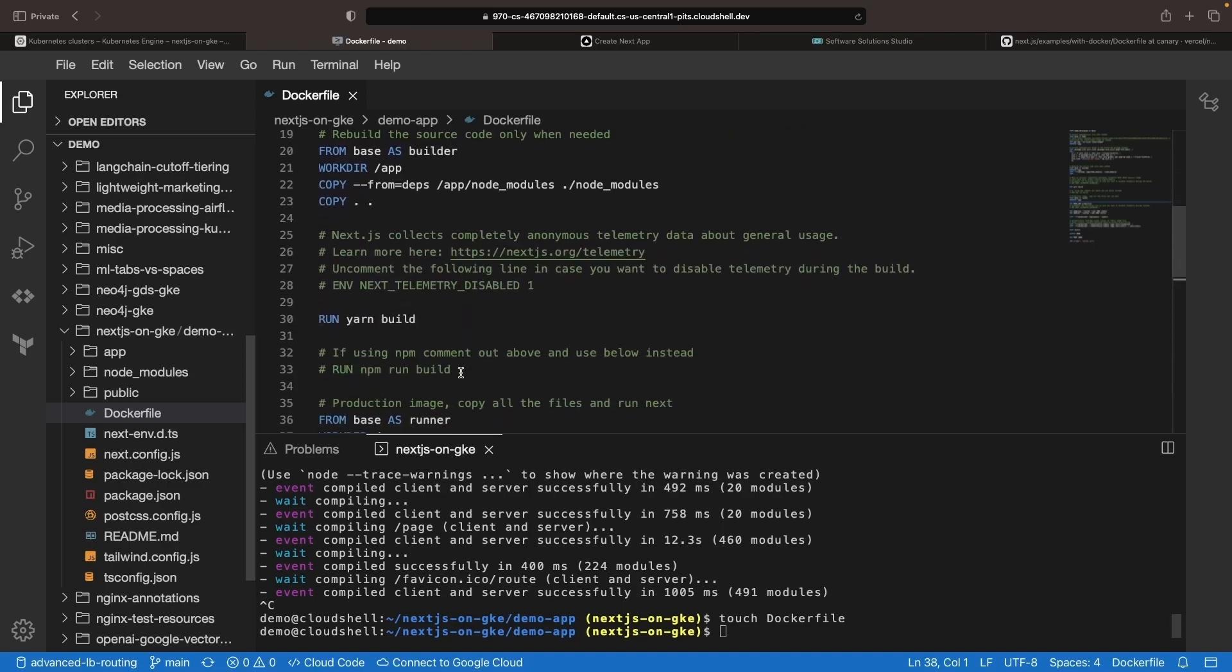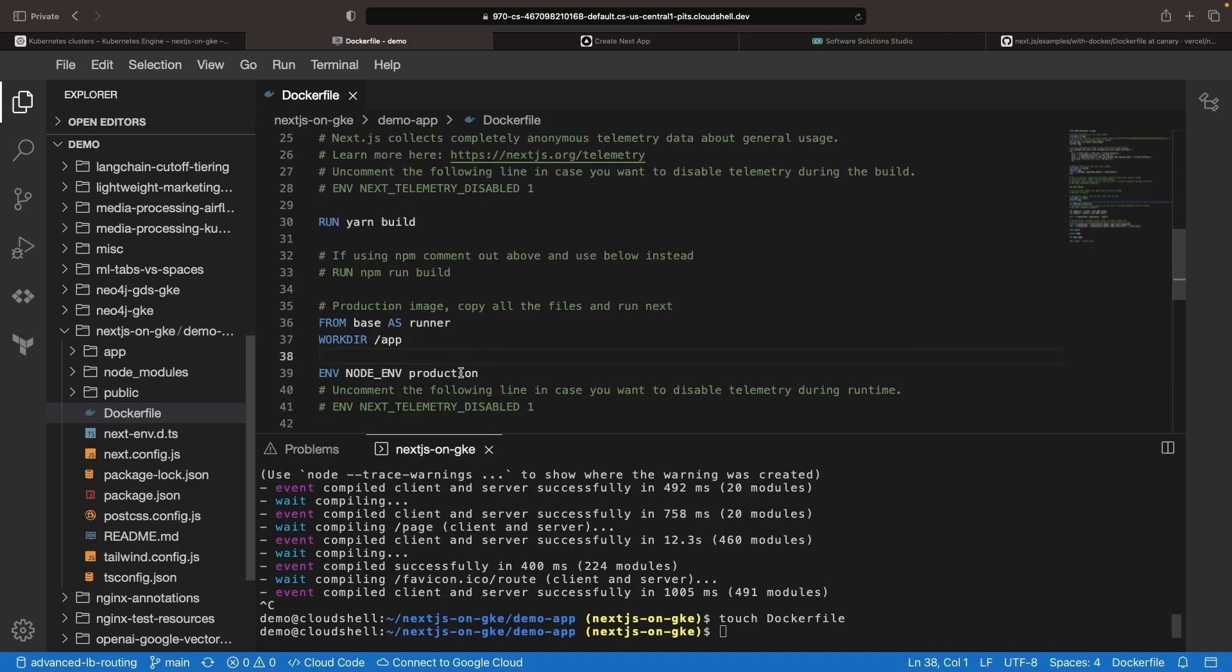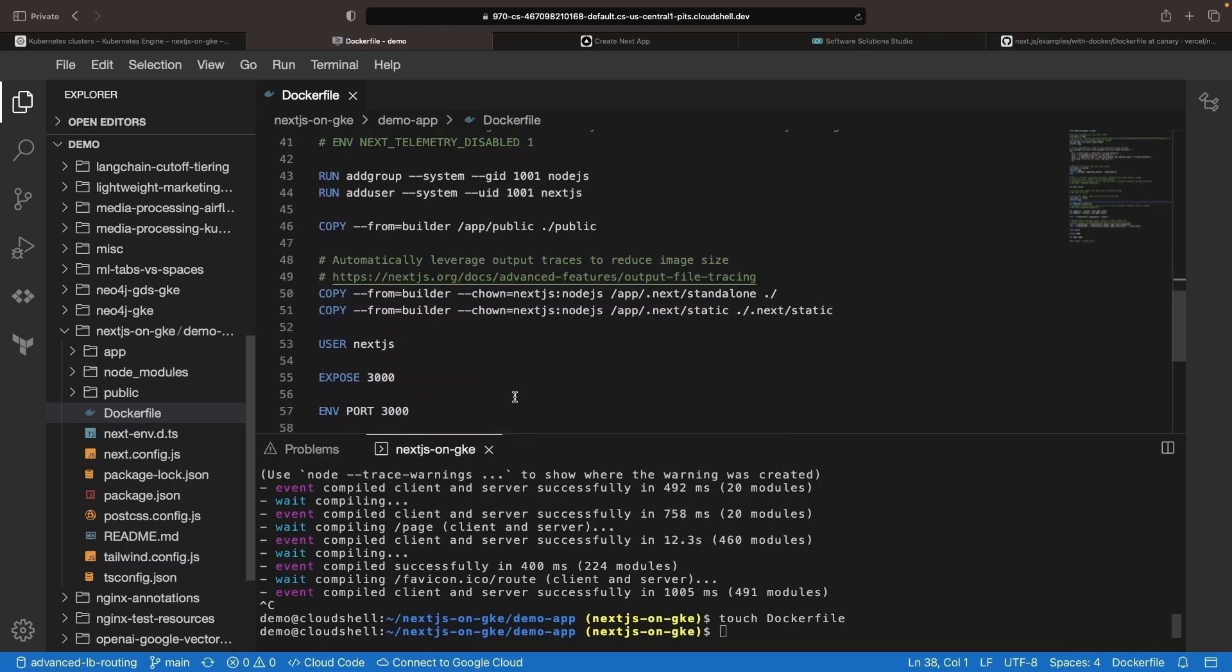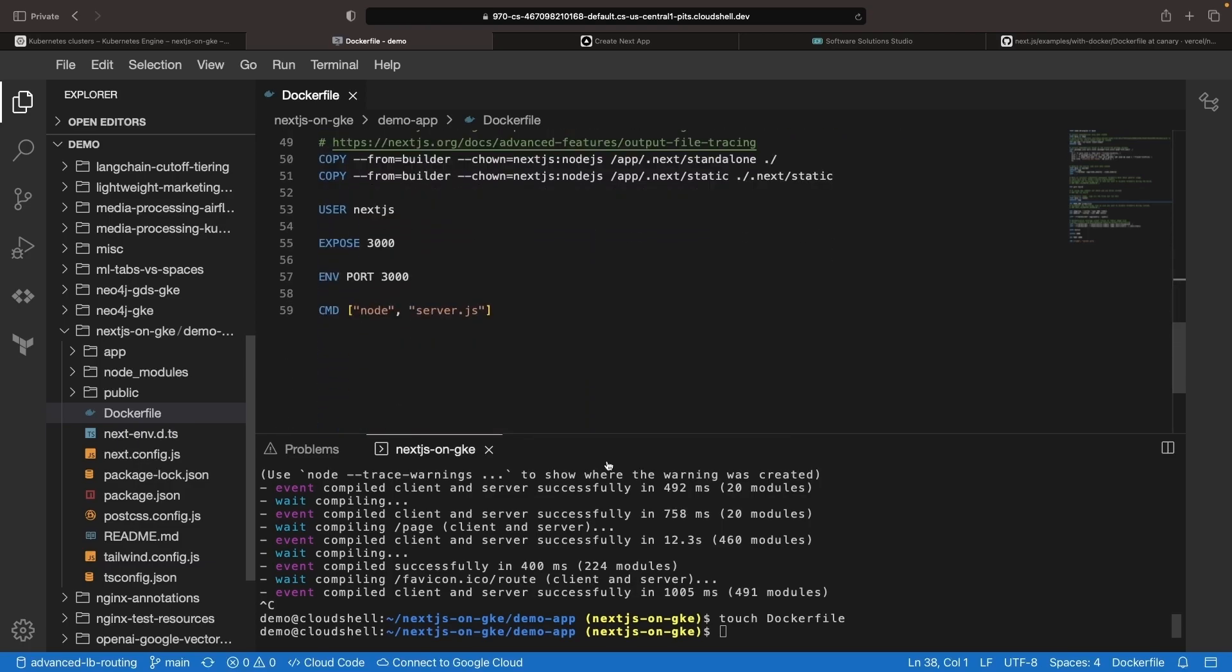The leaner we can keep this image, the better for both performance reasons, as well as security reasons. So let's try out this Docker file exactly as they have here, and we'll give the image that we're going to build a name of test and a tag of latest.